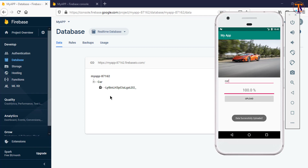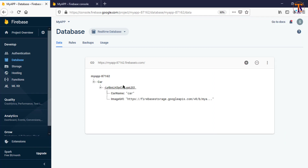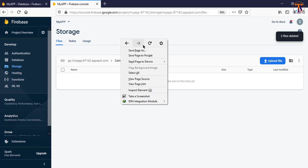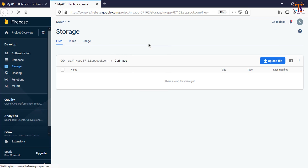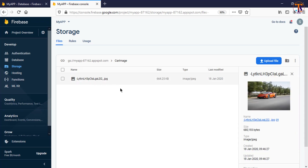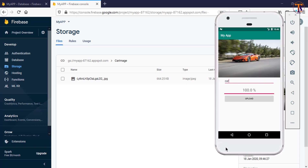Okay, now here you can see this time the push key is available under this car node. Go to our storage and refresh. Now here you can see the image is there. We have successfully uploaded the data to Firebase.